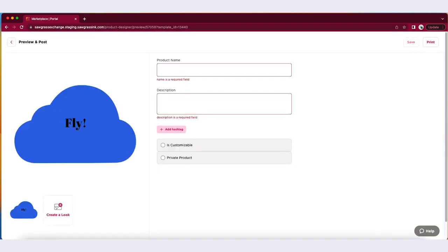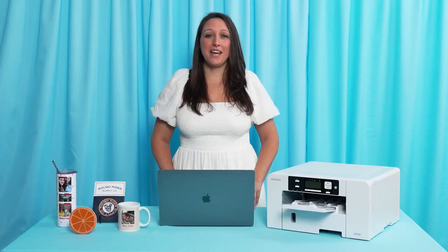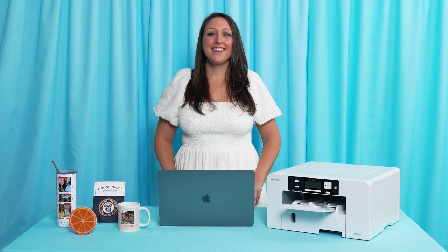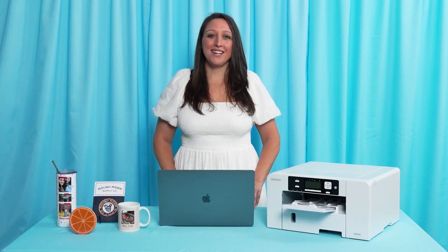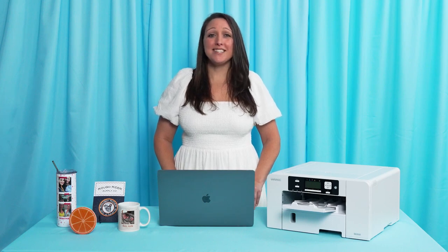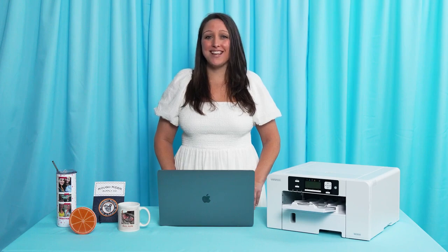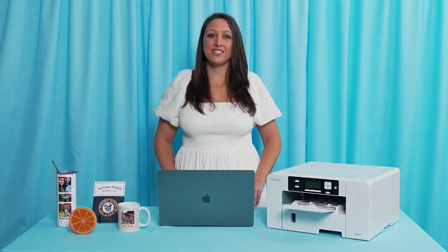Now you're ready to use Custom Canvas to create and print more of what you love. Thank you for watching. Please continue with our Academy courses to learn even more about how to find success throughout the Sawgrass Exchange.